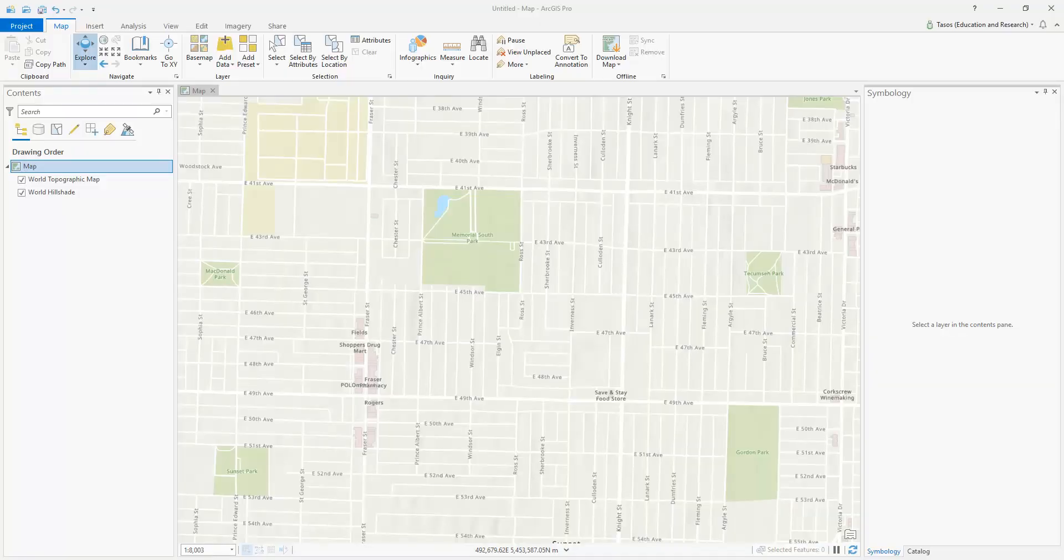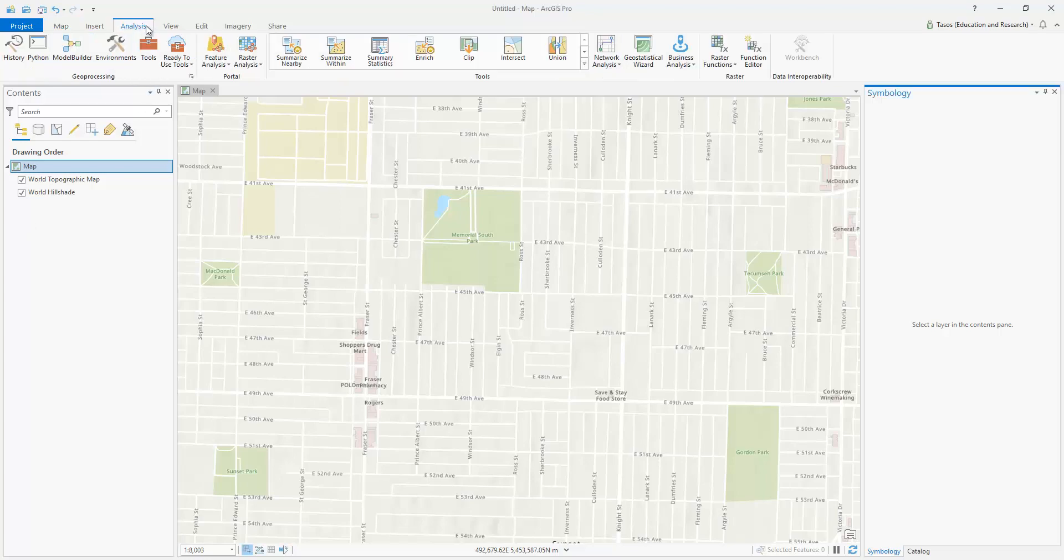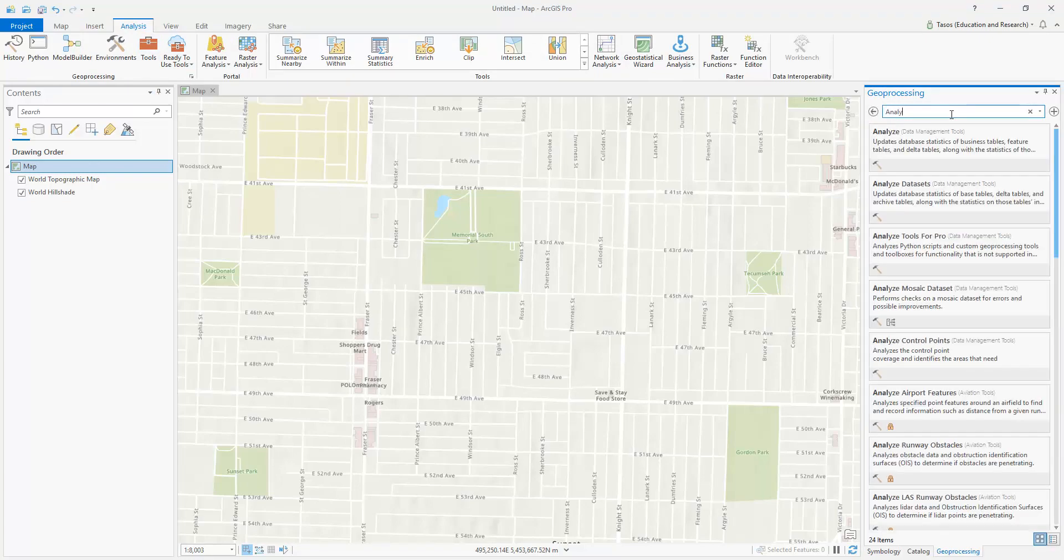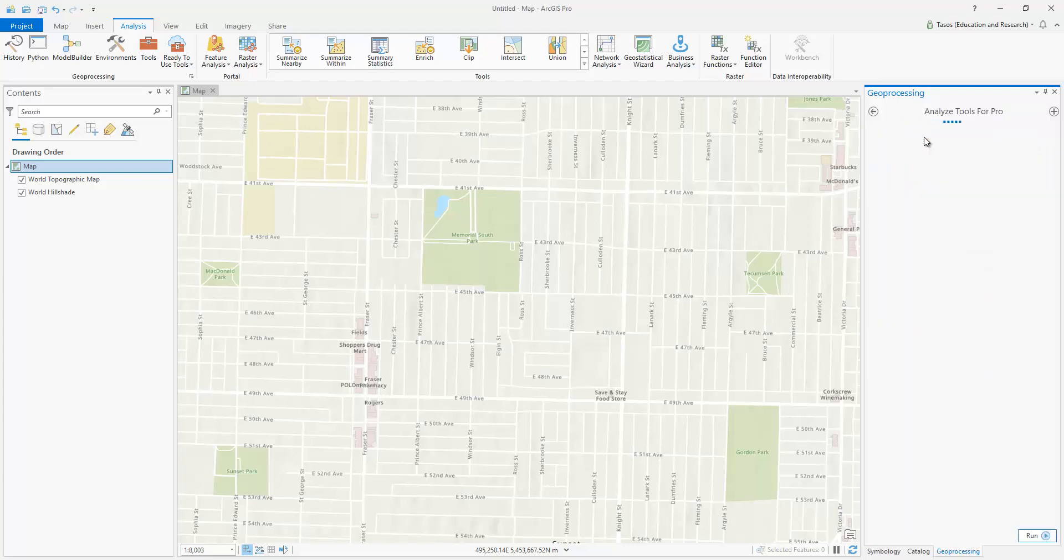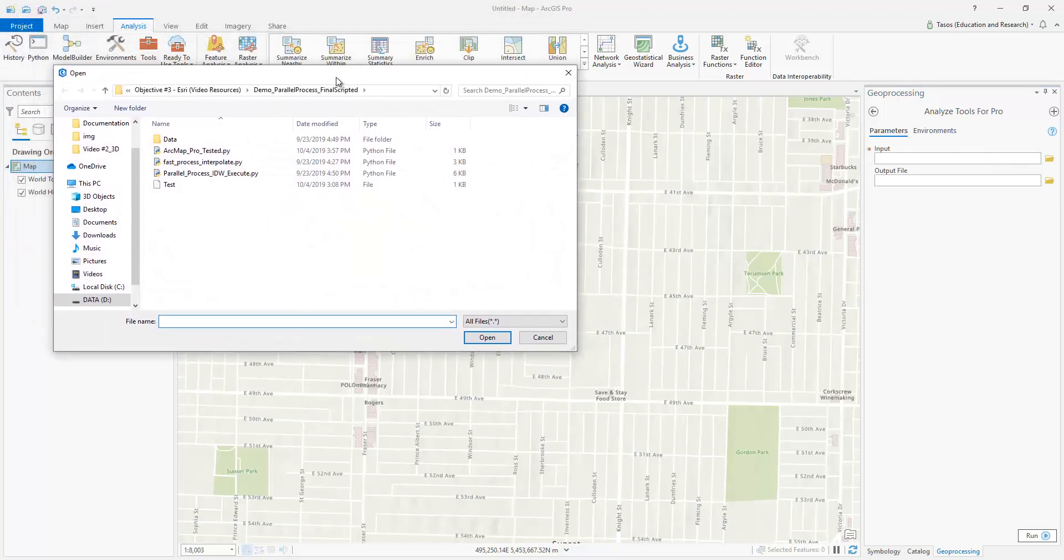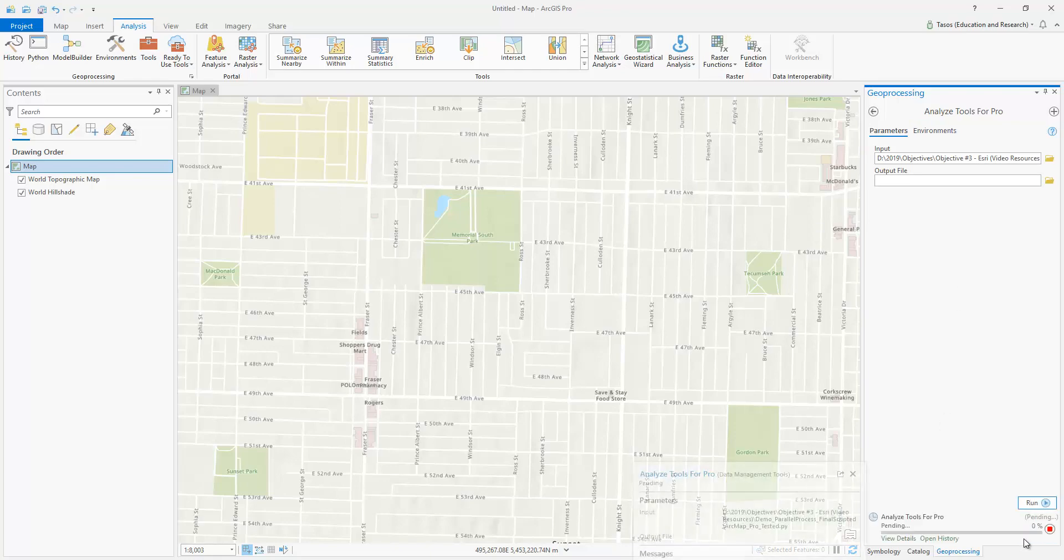If you have developed your Python scripts in version 2, ArcGIS Pro has this tool that can automatically check your Python script, and it will flag your code that is either the wrong version or is deprecated. Here's how it works. If you go to Tools and type in Analyze Tools for ArcGIS Pro or for Pro, and insert your Python script, which I have a tested version of it, and then just run the tool, and that's it.